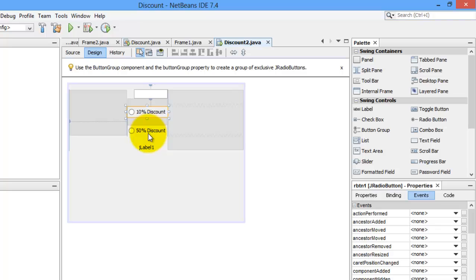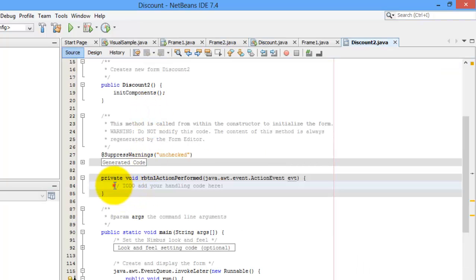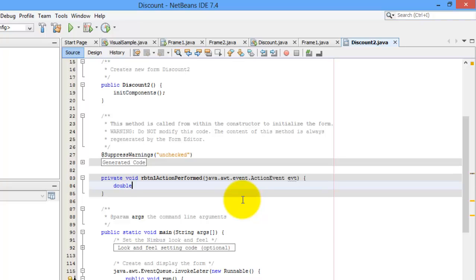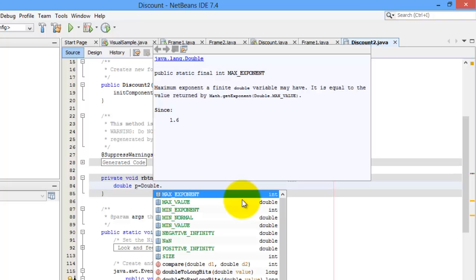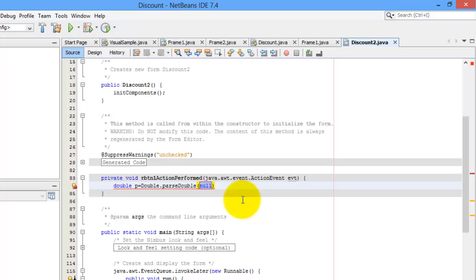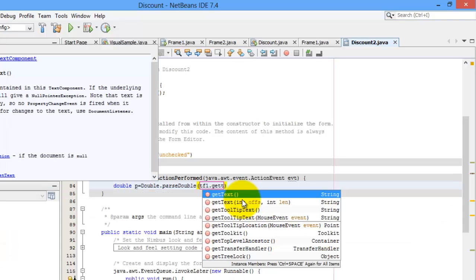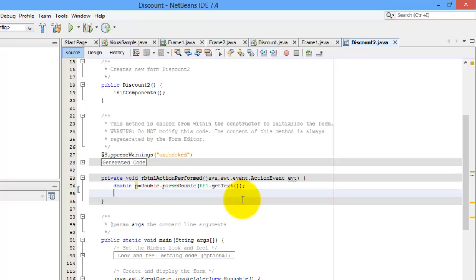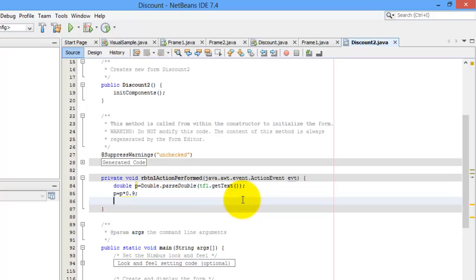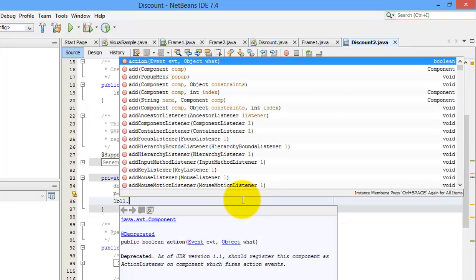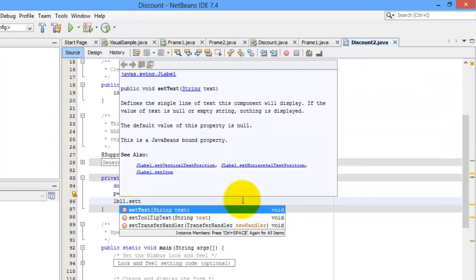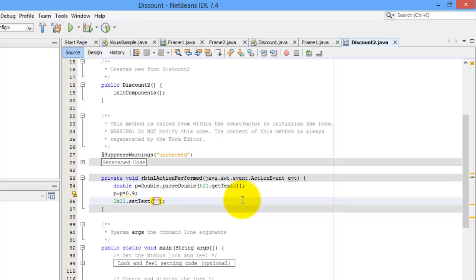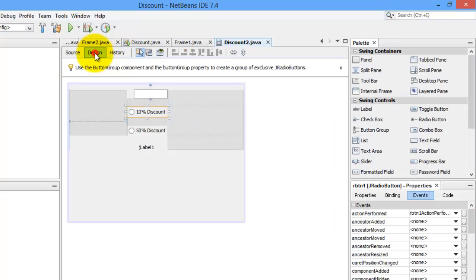So, each of these two radio buttons will have its own set of codes. So, let's first double-click RBTN1. The idea is the same. So, we will almost do the same codes as in our other activity. We will store in P, the double value of whatever is inside the TF1 text. And then, we will get its 10% discount. Radio button 1 is for 10% discount. So, P is equal to P times 0.9. And we will display that value in label 1. So, we will set the text. Again, we'll start with the double quote so that we don't have to convert P to string anymore.